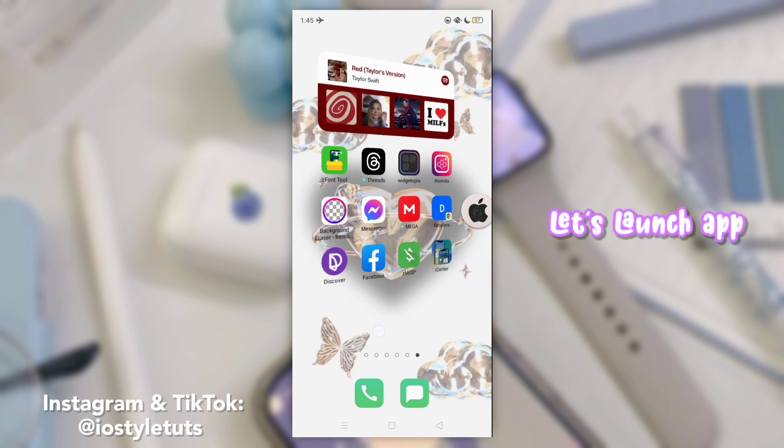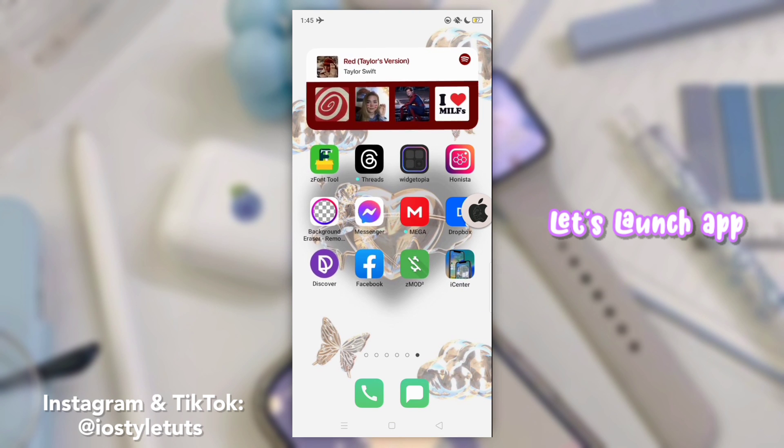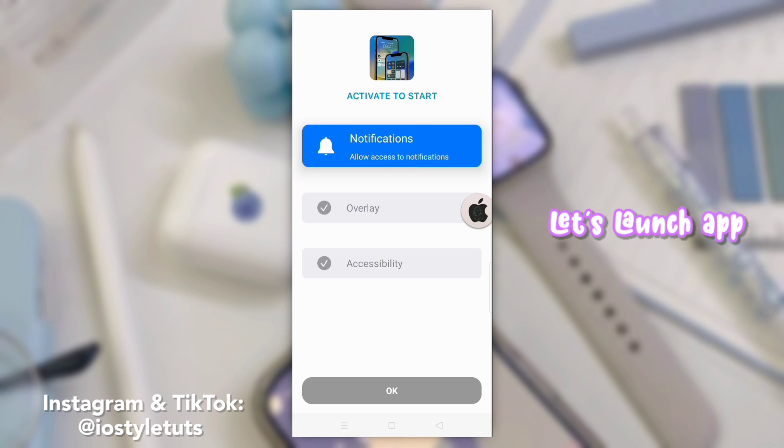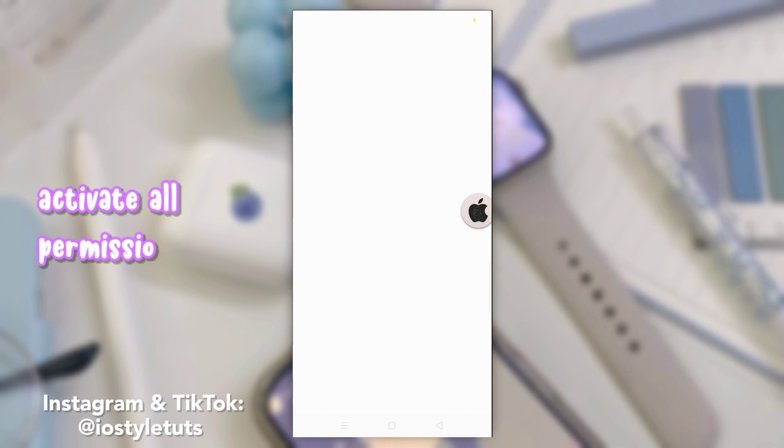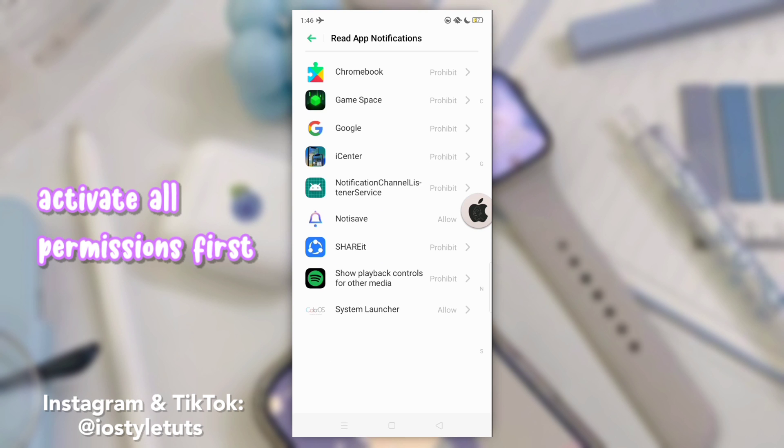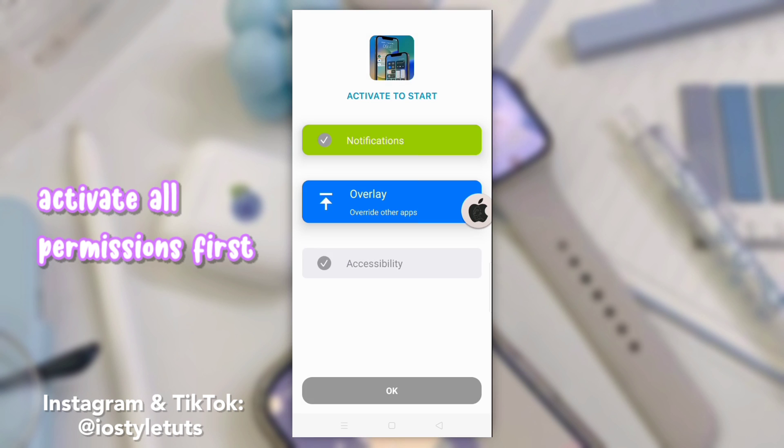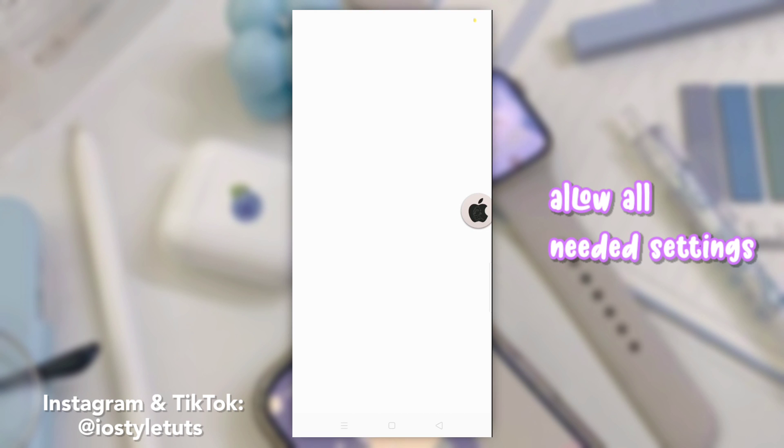Let's launch the app. Activate all permissions first. Allow all needed settings.